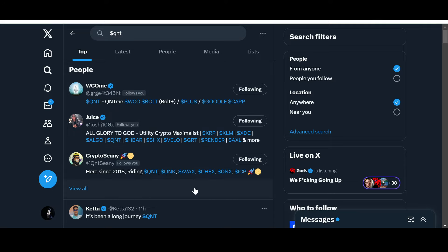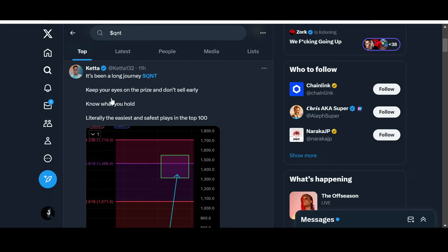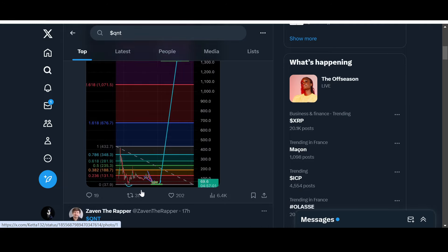Looking at what the community is saying technically — Kata says it's been a long journey: 'QNT, keep your eyes on the prize and don't sell early. Know what you hold — literally the easiest and safest place in the top 100.' He's looking at close to $1,500 QNT eventually, with a target box around $1,300–$1,500. If we breach this trend line with energy, we can go and test these levels. We are at crucial support zones at the moment.